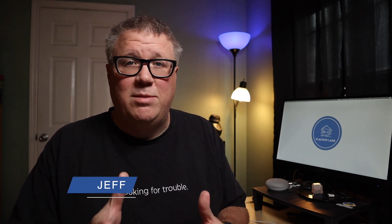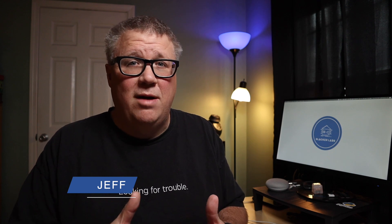What's up everyone? Welcome to Slacker Labs. If this is your first time here, my name is Jeff and here at Slacker Labs, we look for ways to automate the boring stuff using home assistant, smart home tech, and home automation gear.